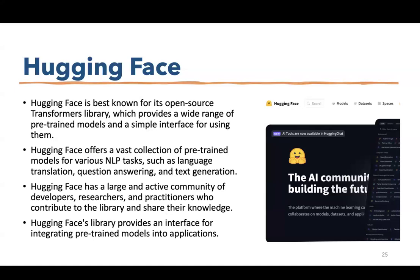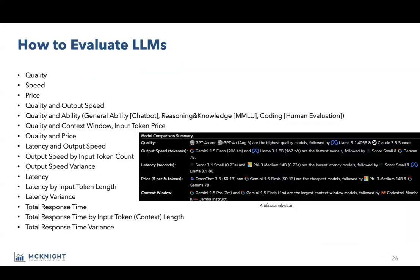Hugging Face is a very important resource in the area of LLMs. We get our LLMs through Hugging Face, which is known for its open source Transformers library providing a wide range of pre-trained models. We also get things like pre-embedded vectors for testing vector databases. It specializes in NLP and artificial intelligence — get familiar with Hugging Face if you're getting into this.